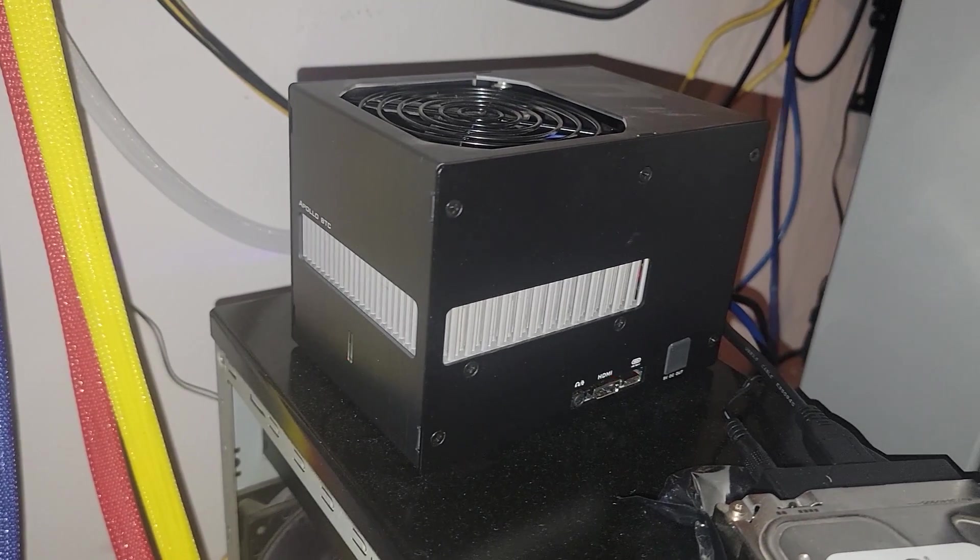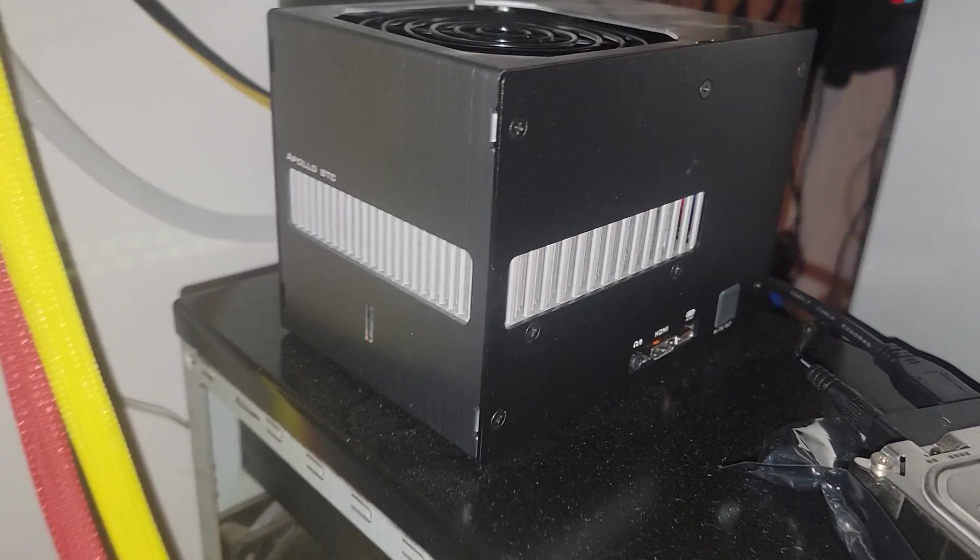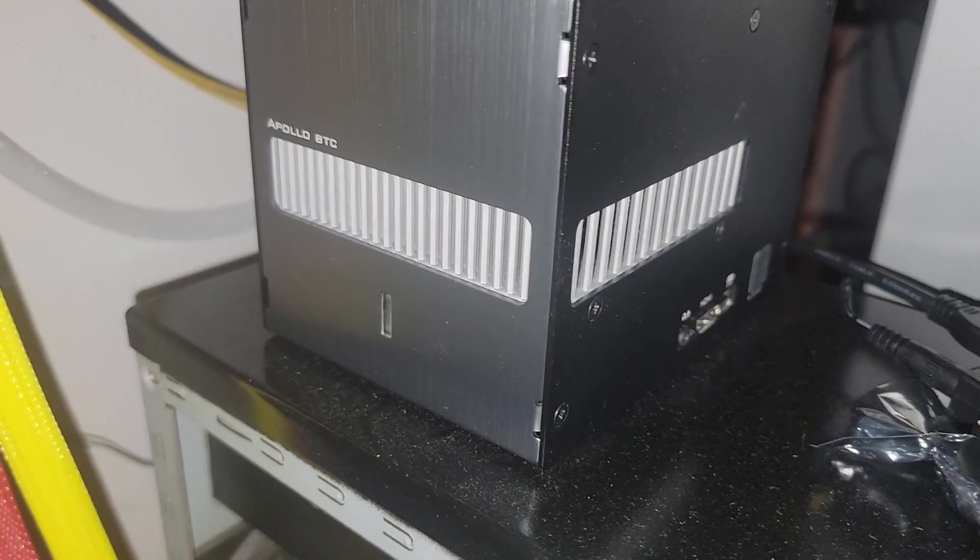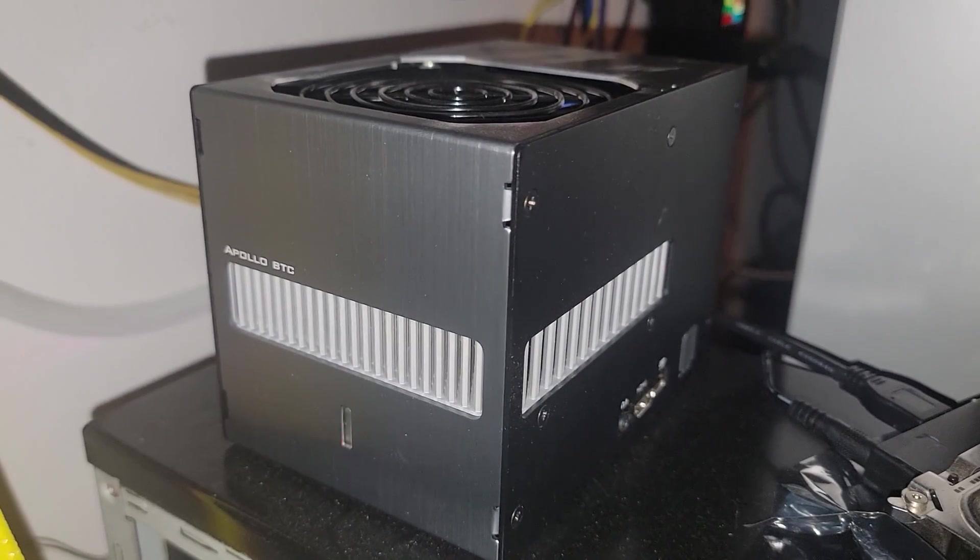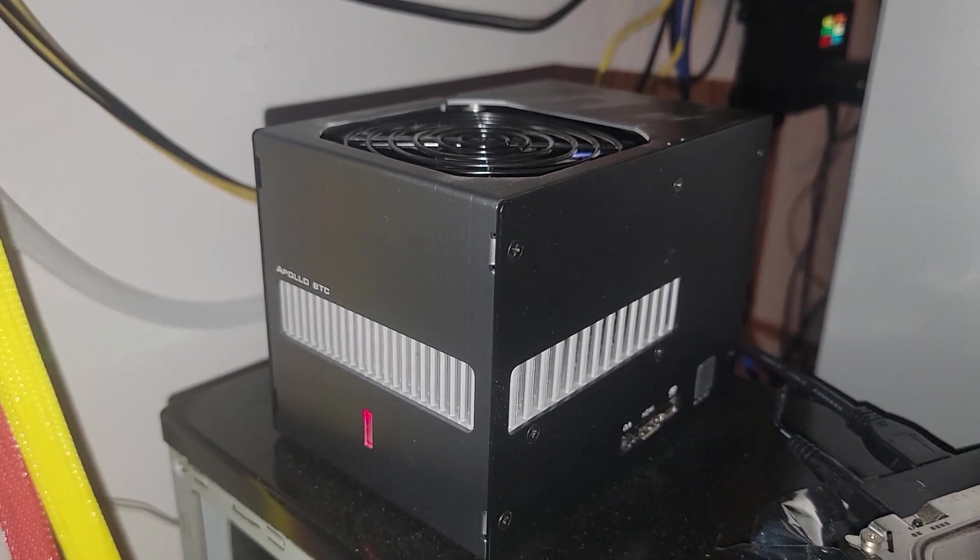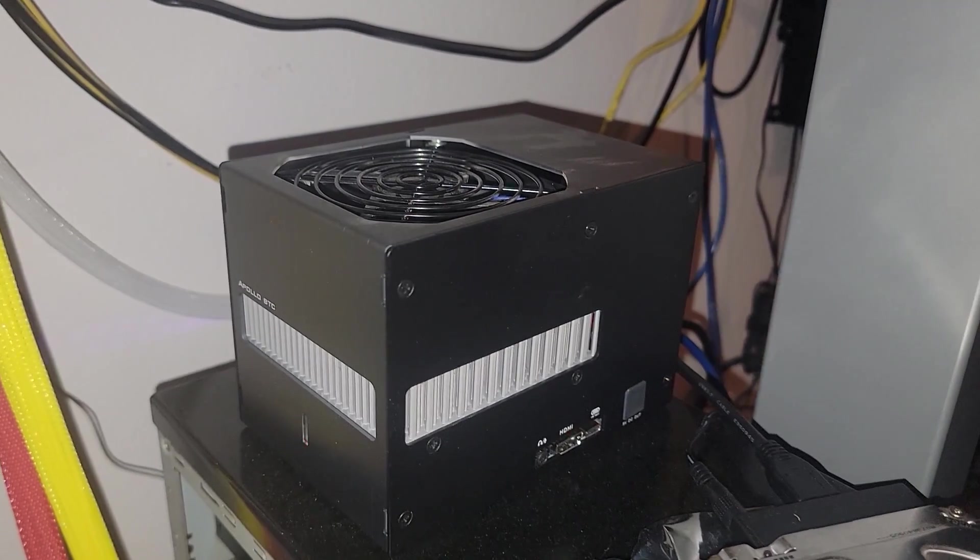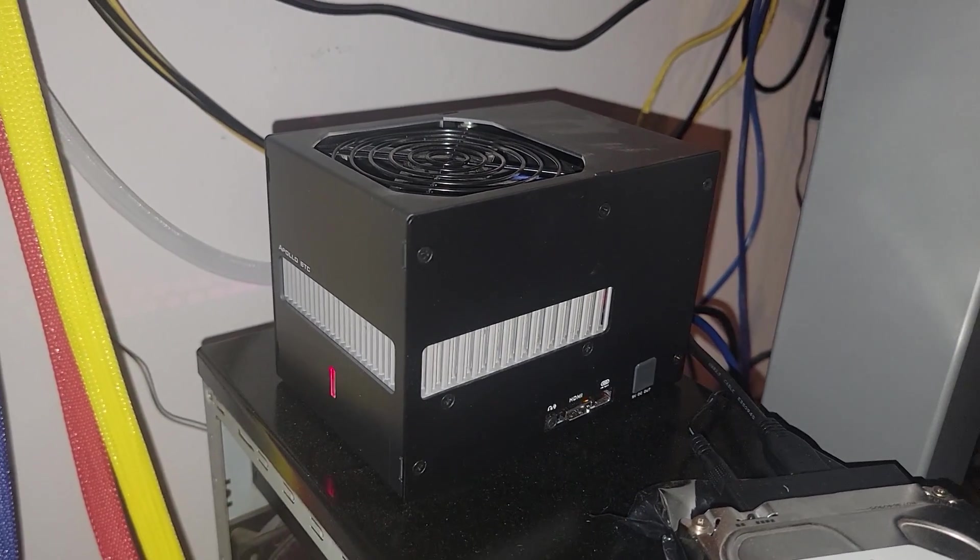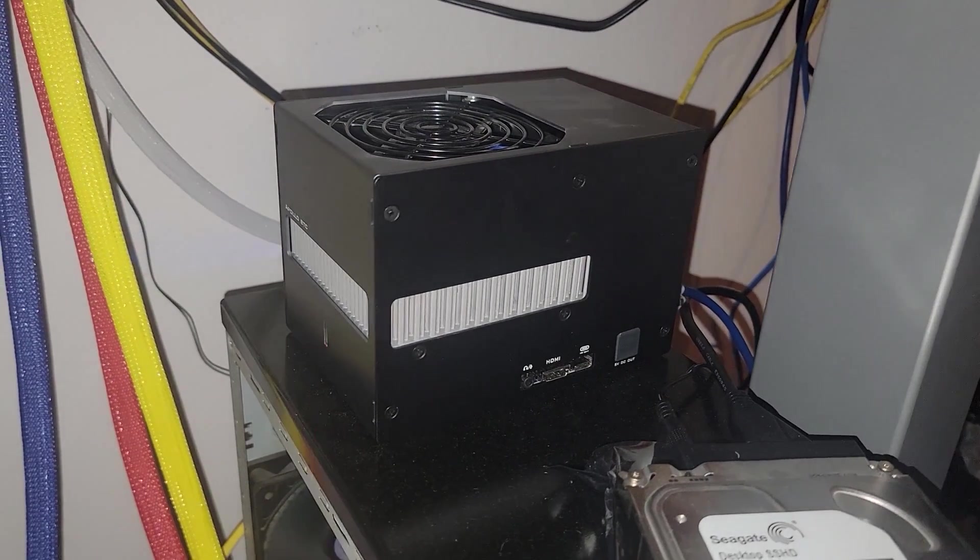Hey what's going on everyone, Vega here for Serpent X Tech. In this video we're playing around with this Apollo BTC miner. This is my small insignificant chance at hitting a bitcoin block, but there are some improvements that we can do to overclock this thing.